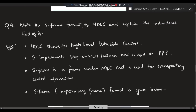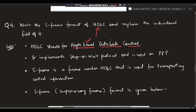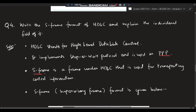Moving on, the fourth question: what is the S-frame format of HDLC and explain each individual field? First, what is HDLC? HDLC stands for High-Level Data Link Control. It implements the stop-and-wait protocol and is used in PPP (Point-to-Point Protocol). The S-frame is a frame under HDLC — the other two are I-frame and U-frame.